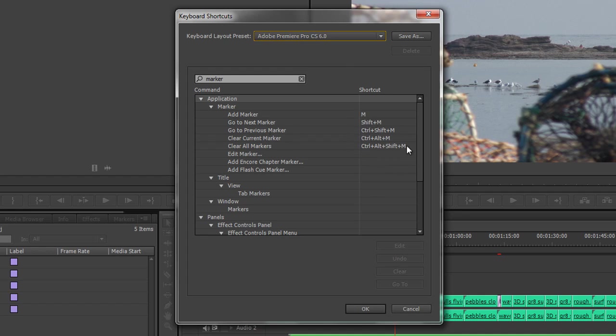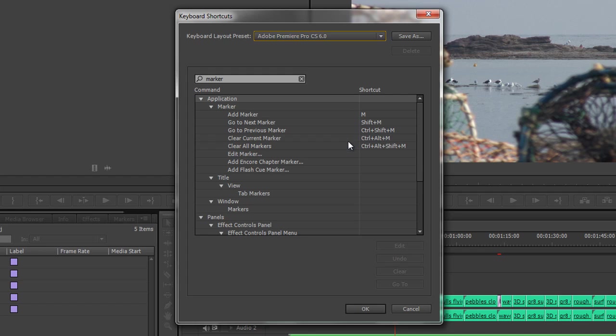We've actually got a lot more functionality with markers. Go To Next Marker is Shift+M, Go To Previous Marker is Ctrl+Shift+M, and Clear All Markers. You can see we've got a whole load more functionality with markers.